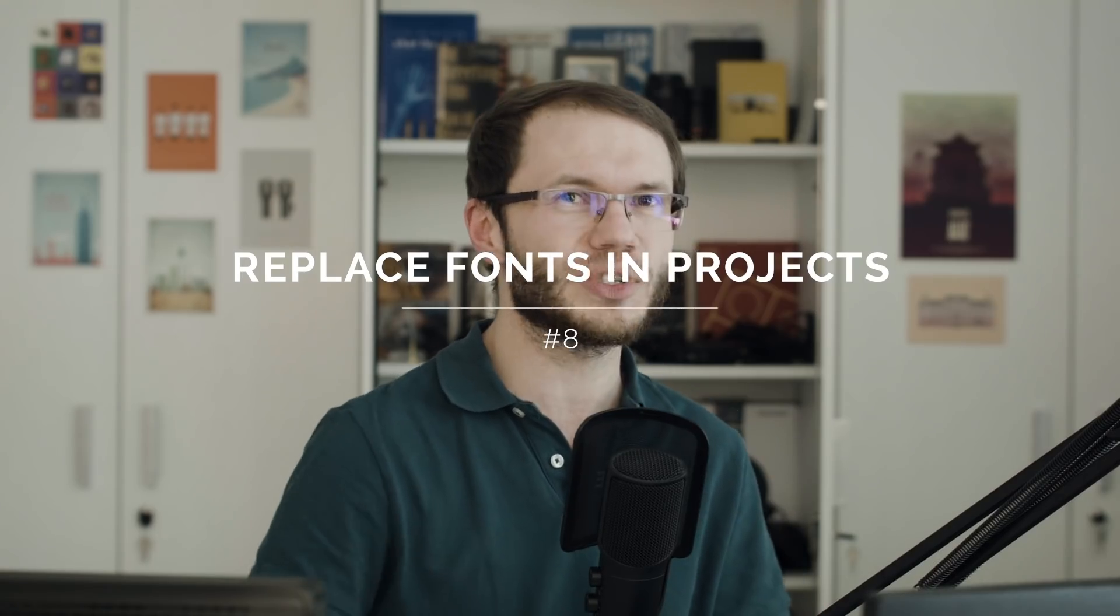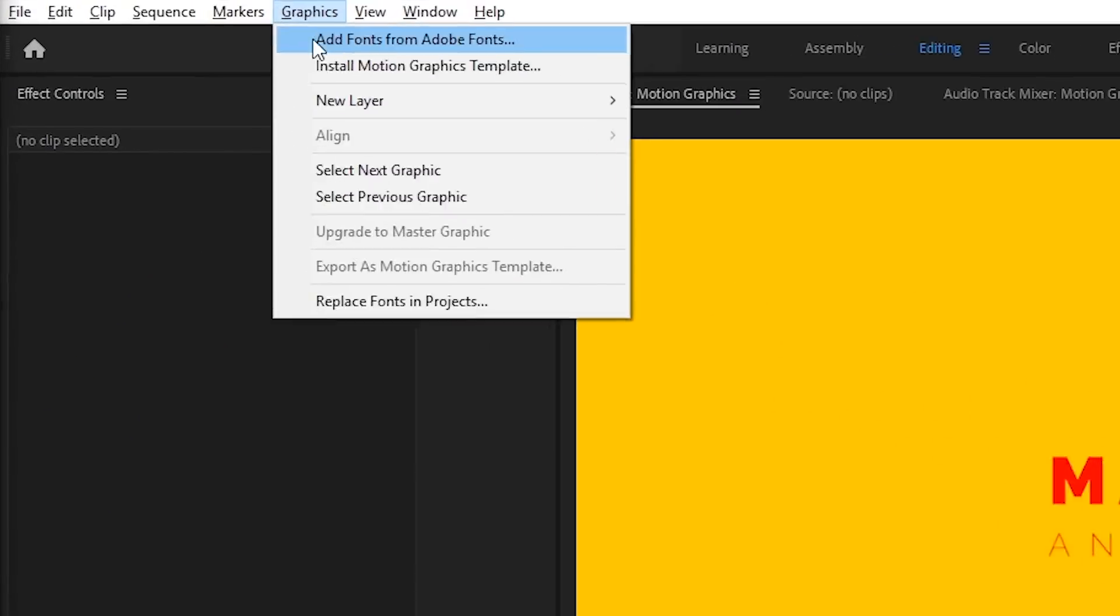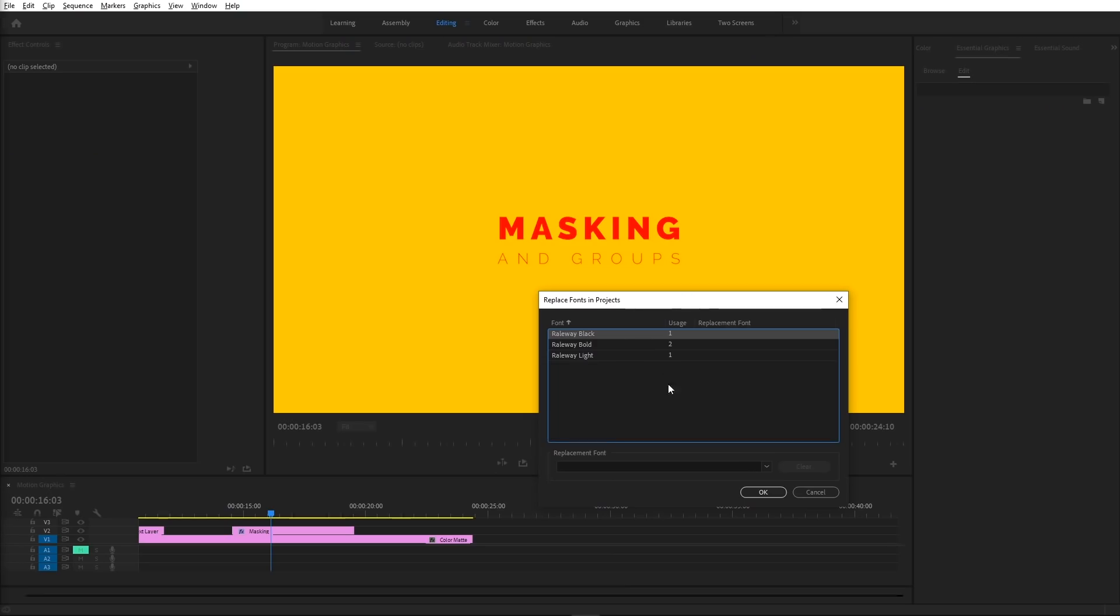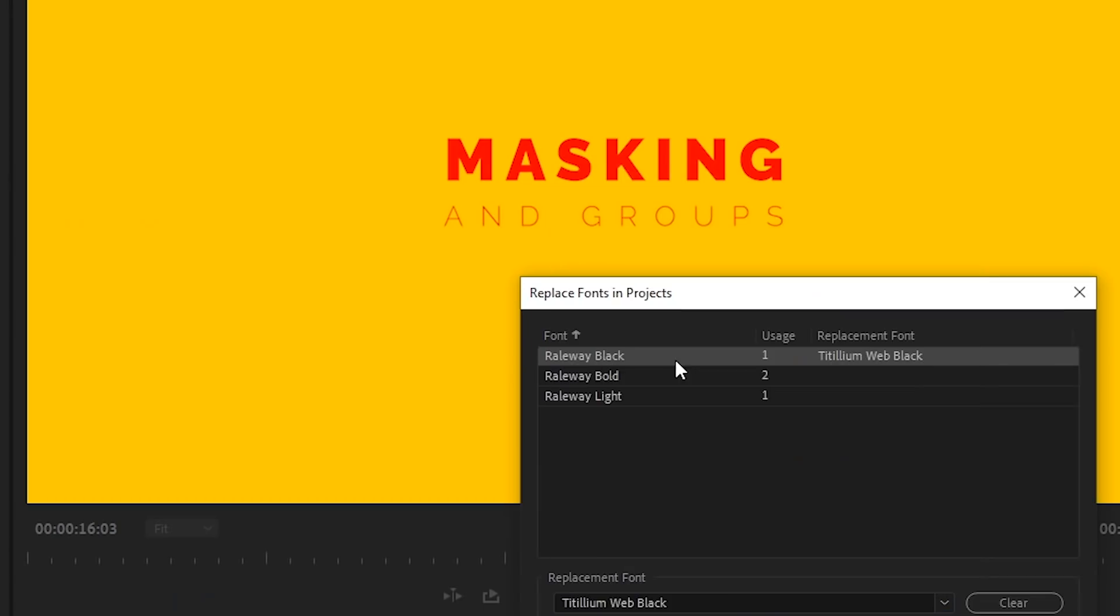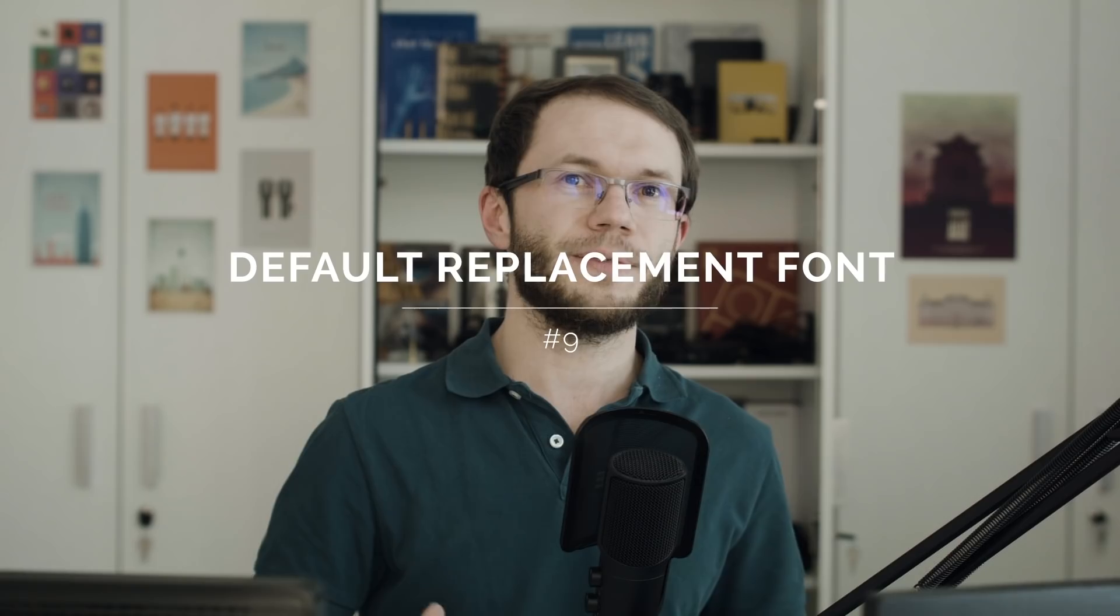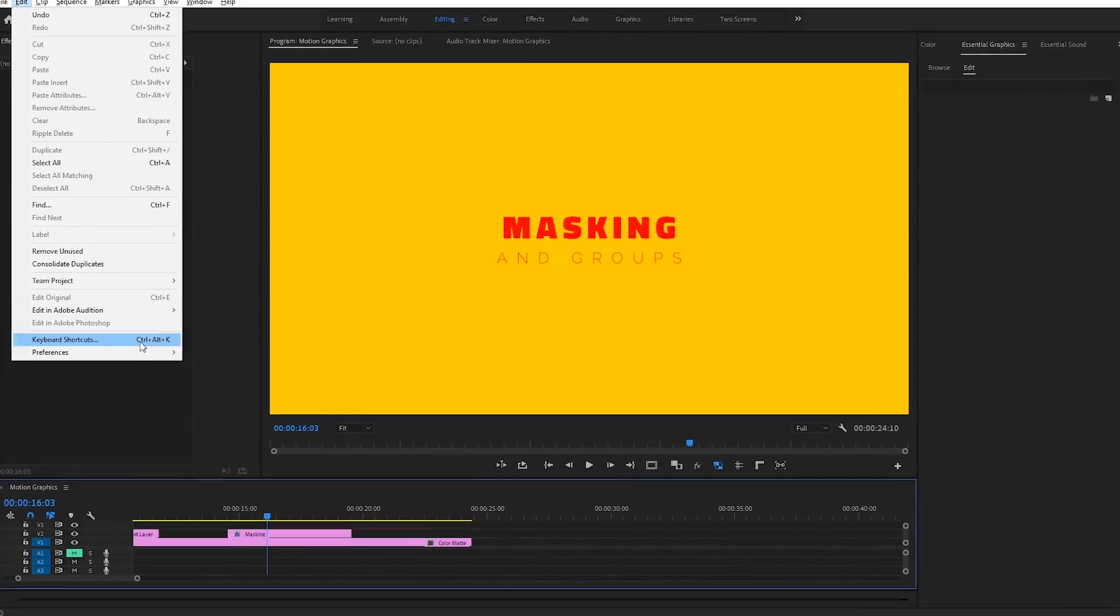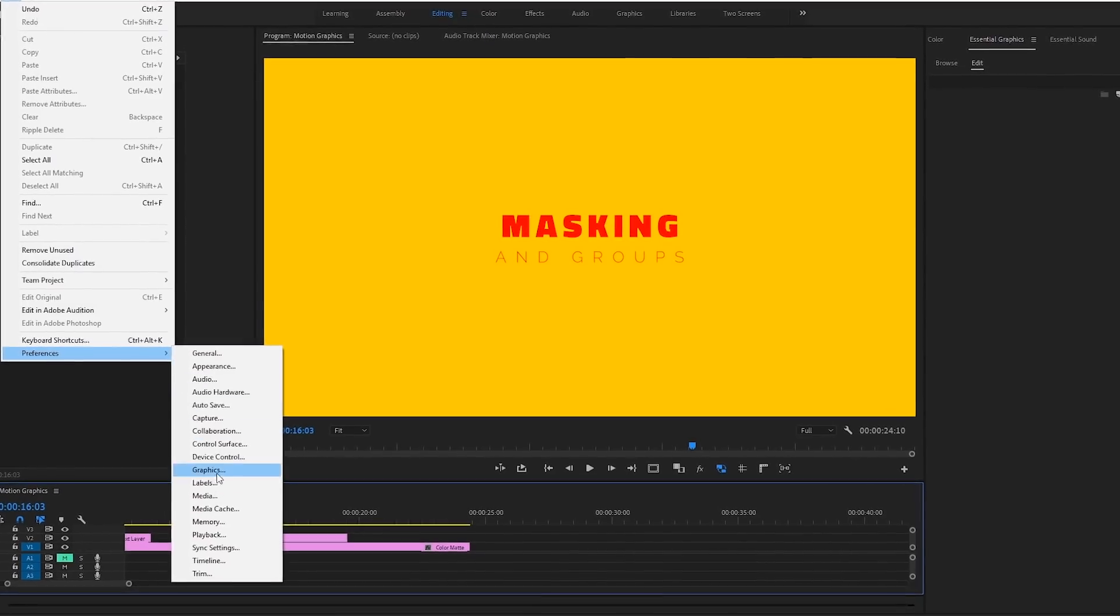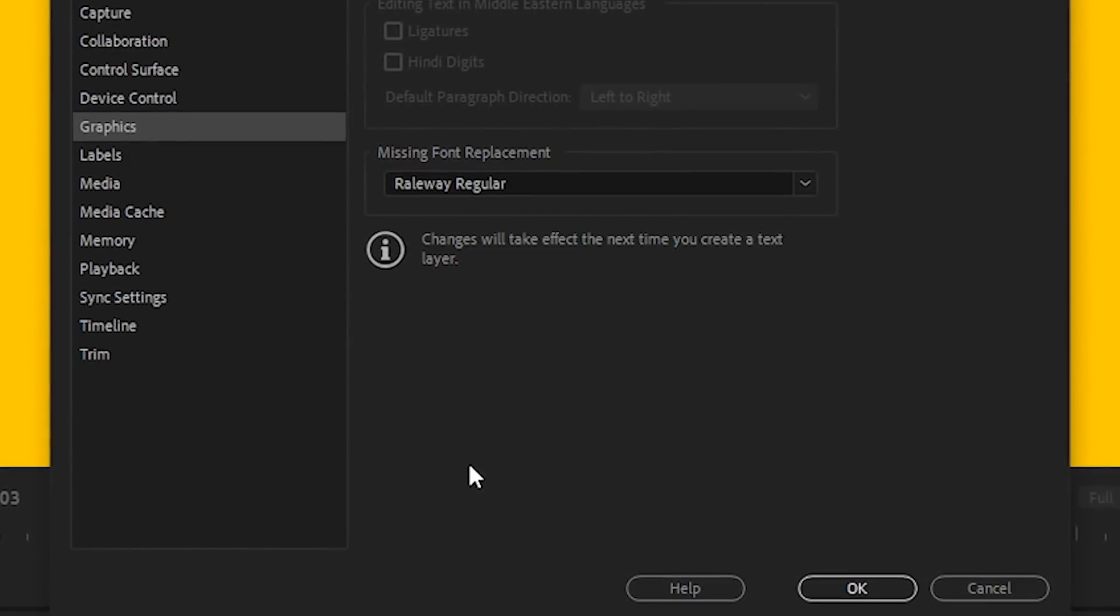A huge time saver is a new menu item, replace fonts in projects. Thanks to it, we can replace fonts for all open projects with a few clicks. If there is a font in the project that Premiere Pro cannot synchronize, you now have the ability to set a default replacement font in the preferences under graphics tab.